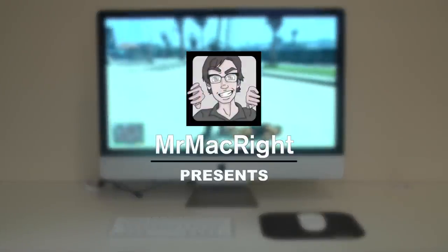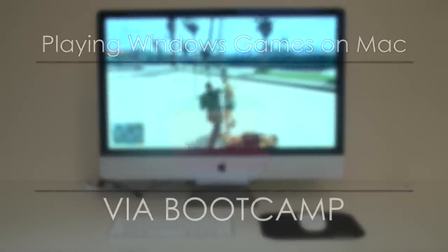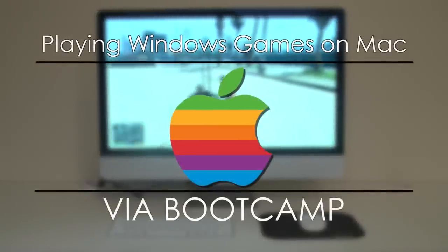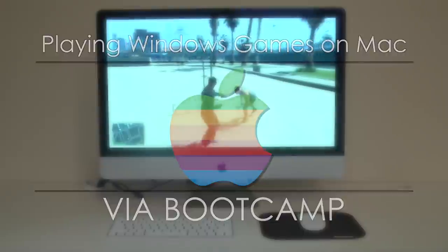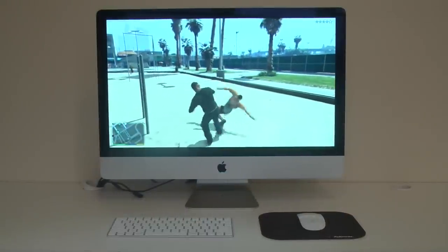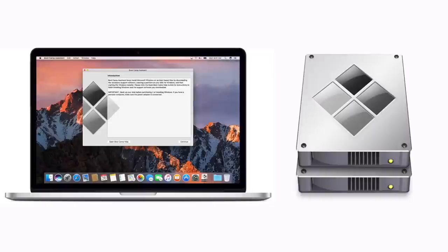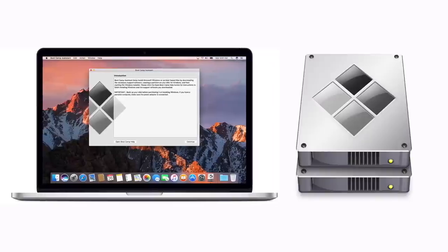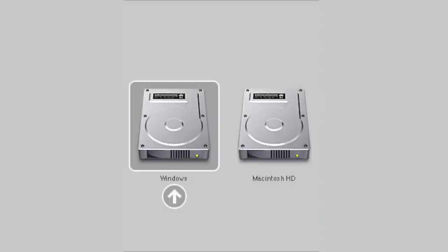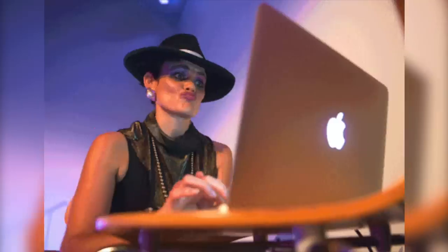Mr. MacWrite presents how to play Windows games on Mac via bootcamp. Bootcamp allows an Intel-based Mac to dual boot into Windows. This gives you the option to boot into Mac or Windows when you turn on the computer.